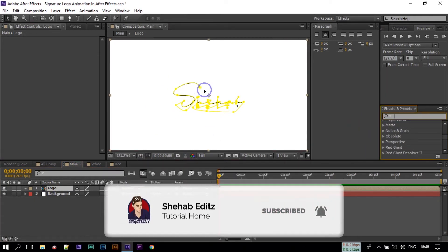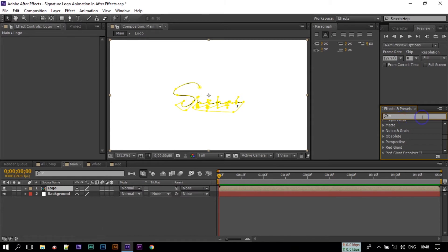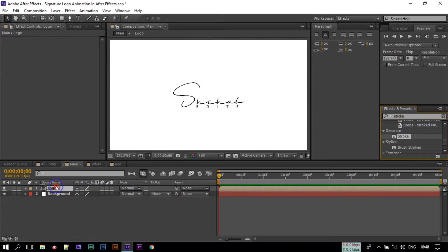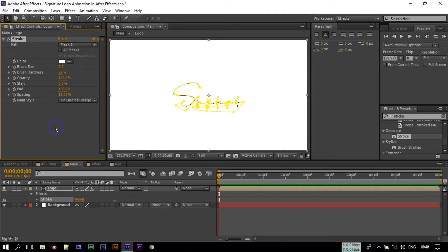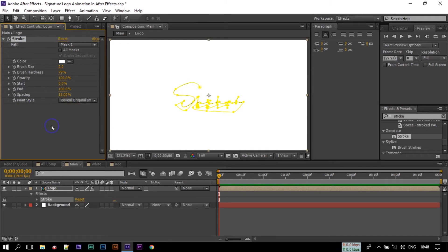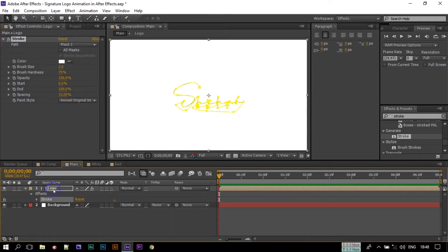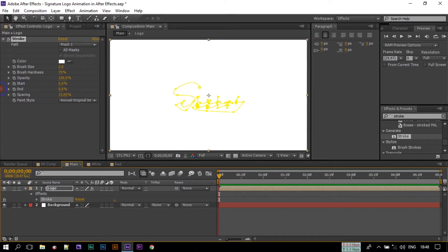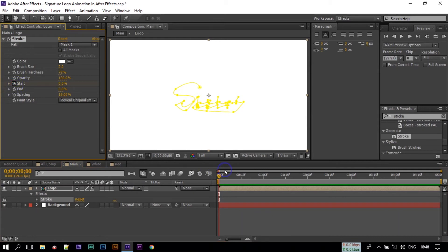Now after making a selection here, go to Effects and Presets and search for Stroke and apply it to this logo comp. Here select the mask path and the paint style select Reveal Original Image. Go to the first frame of your logo composition, make the End to 0 and create a keyframe to the start point.